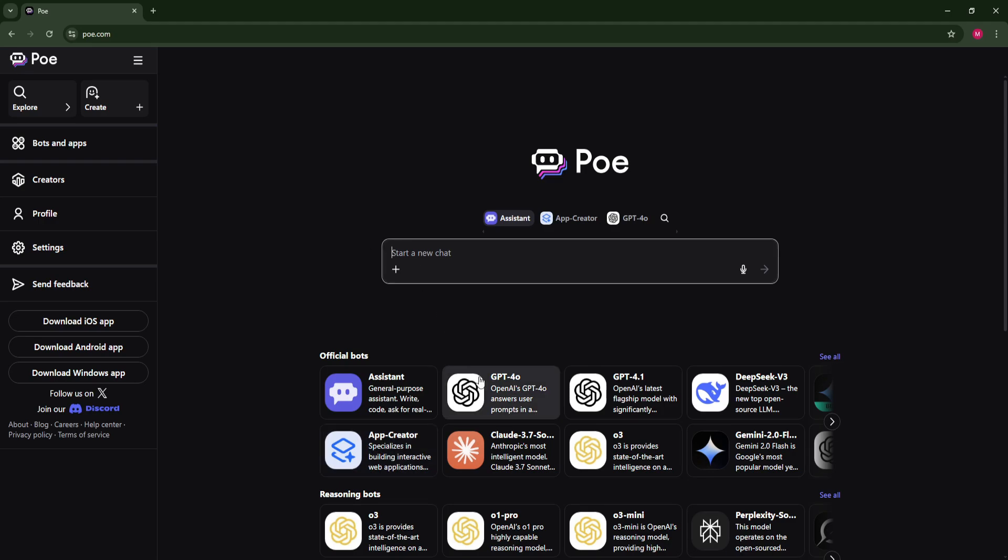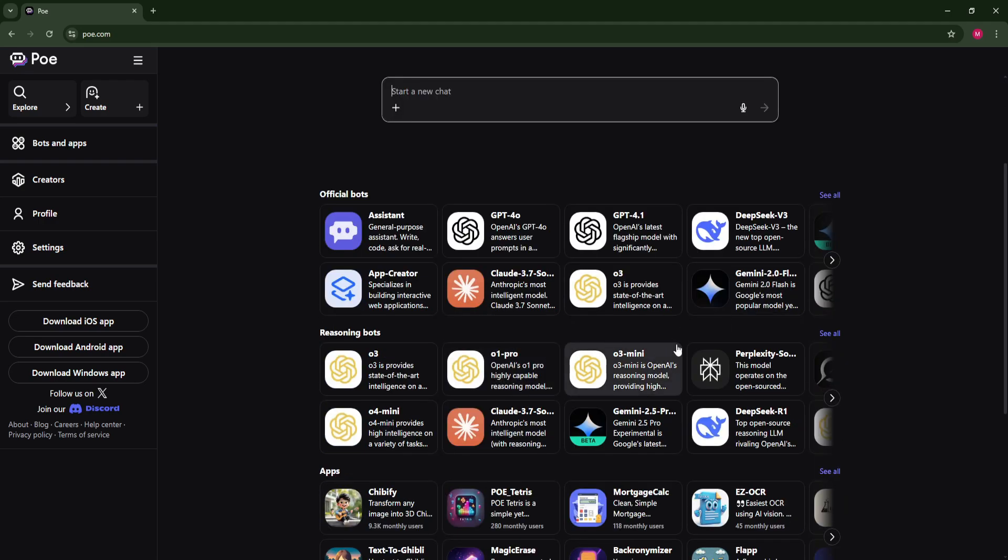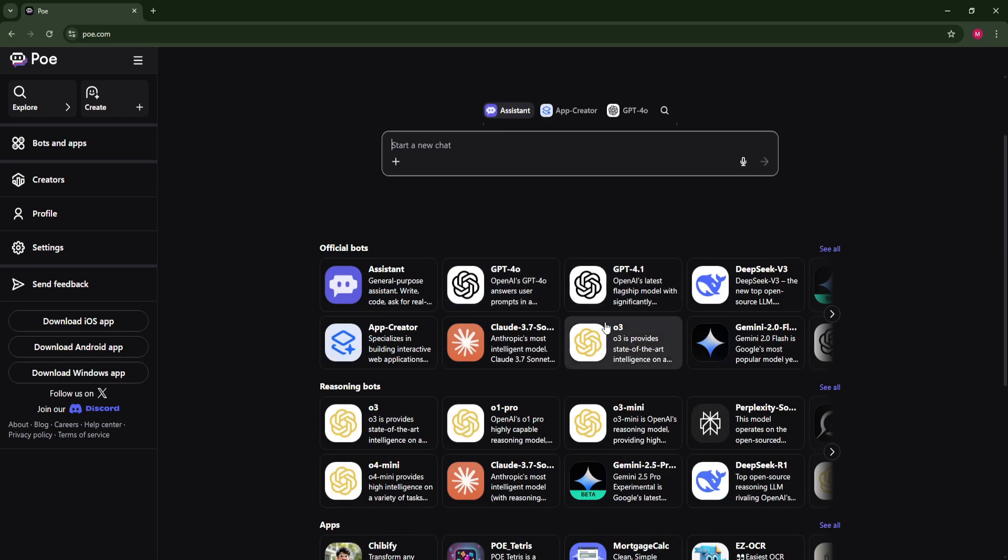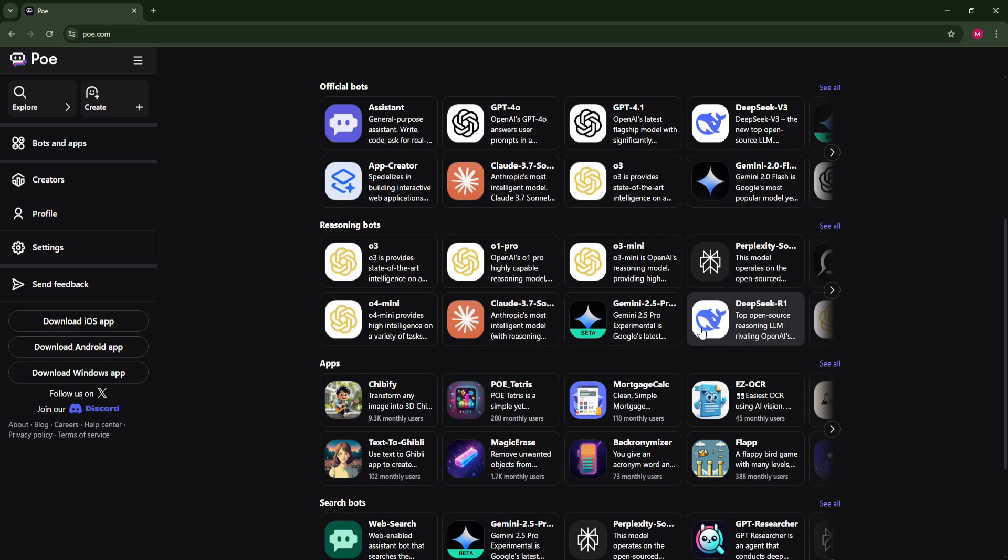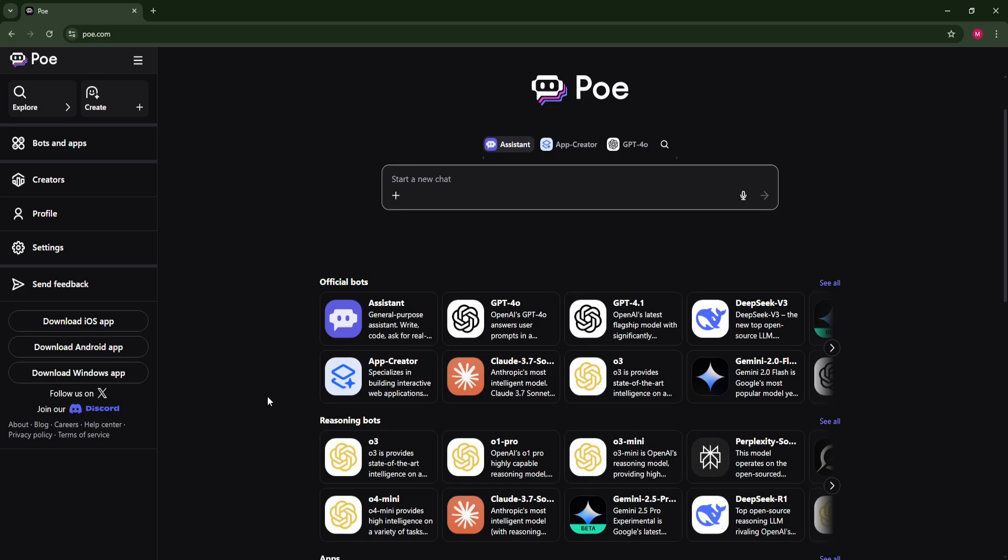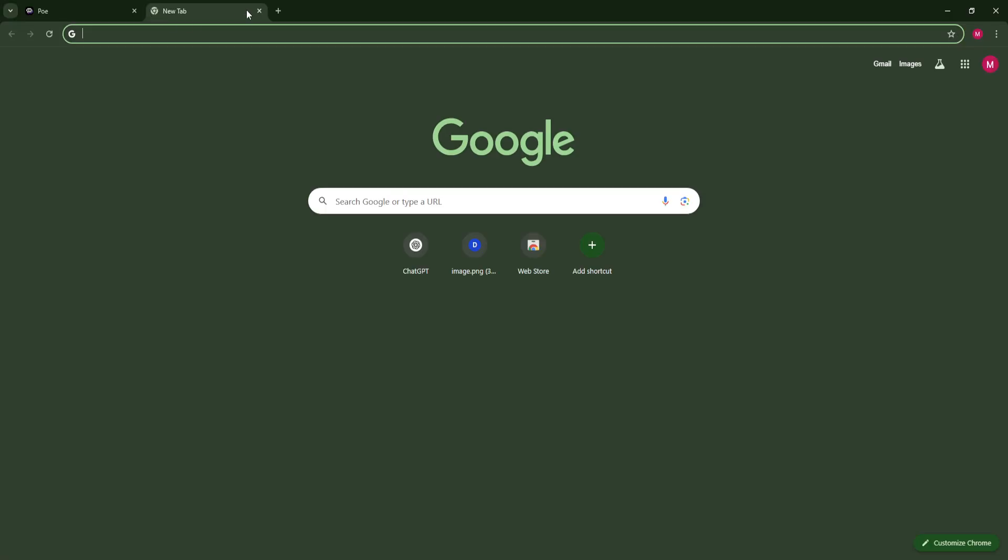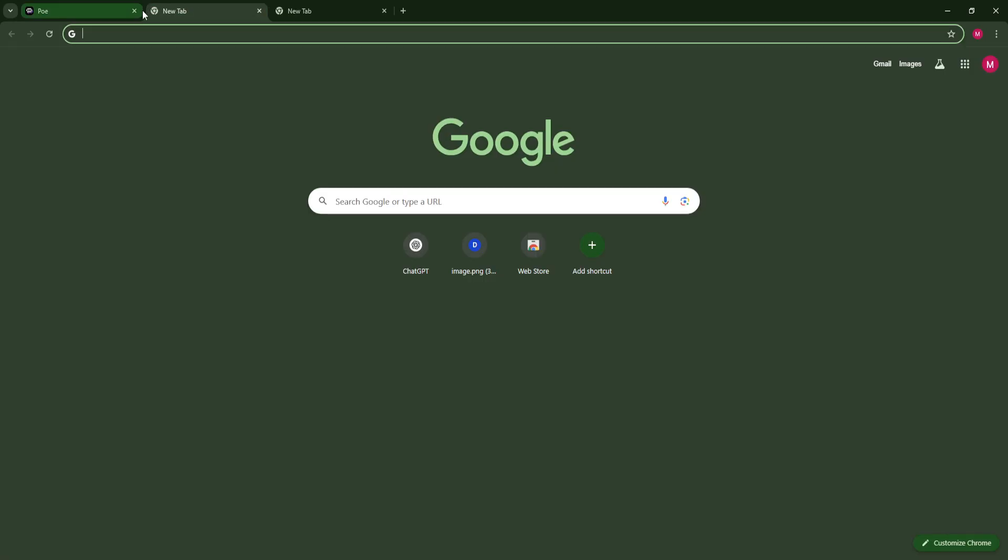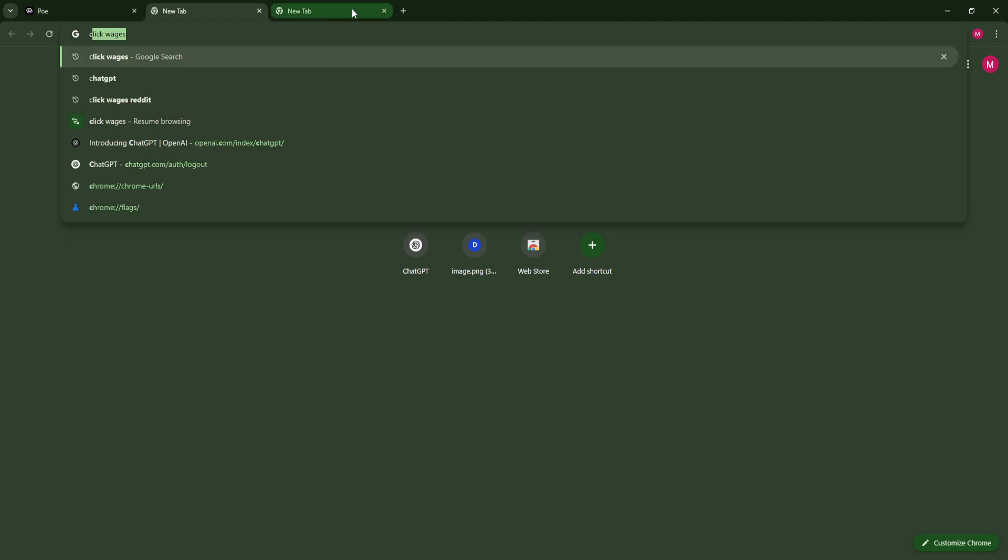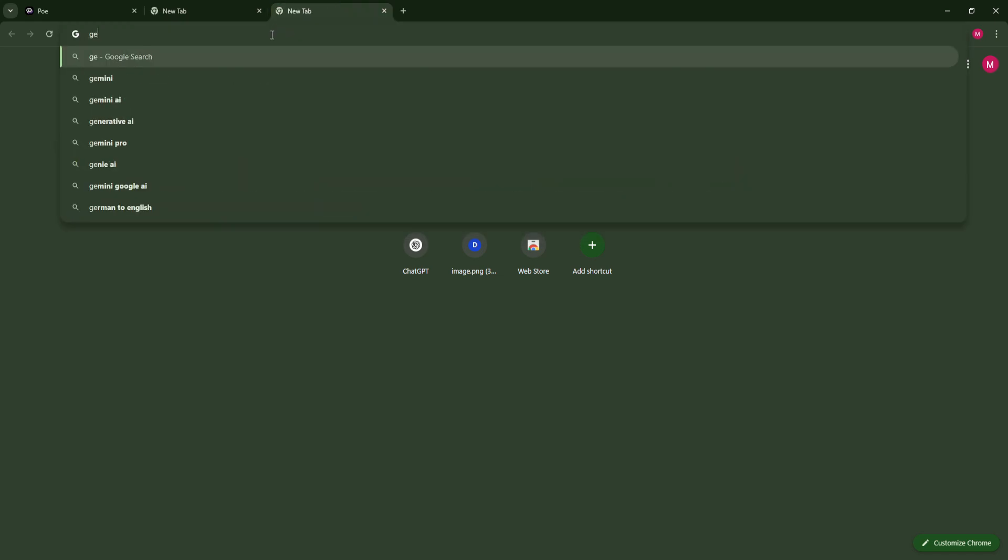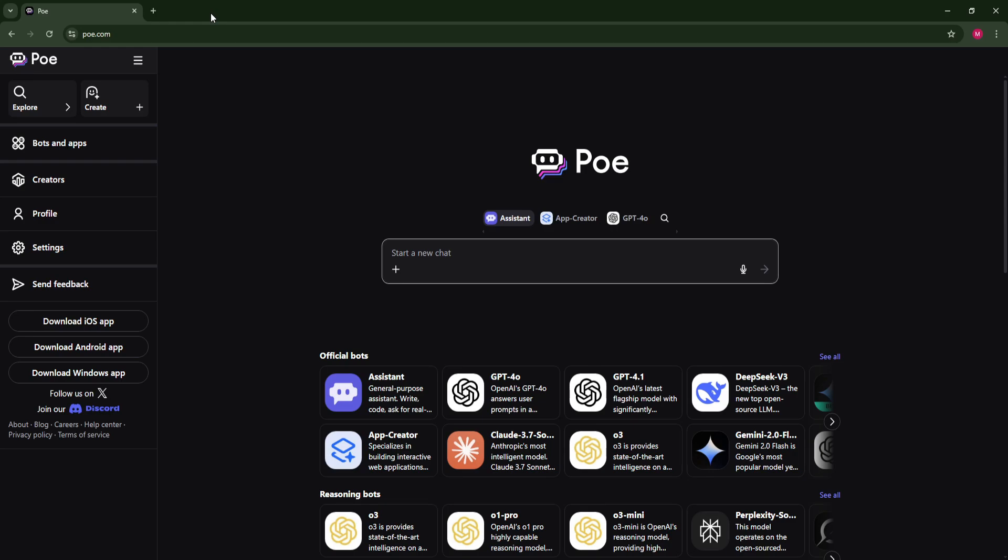So for example, ChatGPT is here, Gemini is here, DeepSeek and other apps also. So you won't need to open up every single tab for a new one. For example, if you didn't have Poe, you would open up ChatGPT here and Gemini here or Black Box or whatever.